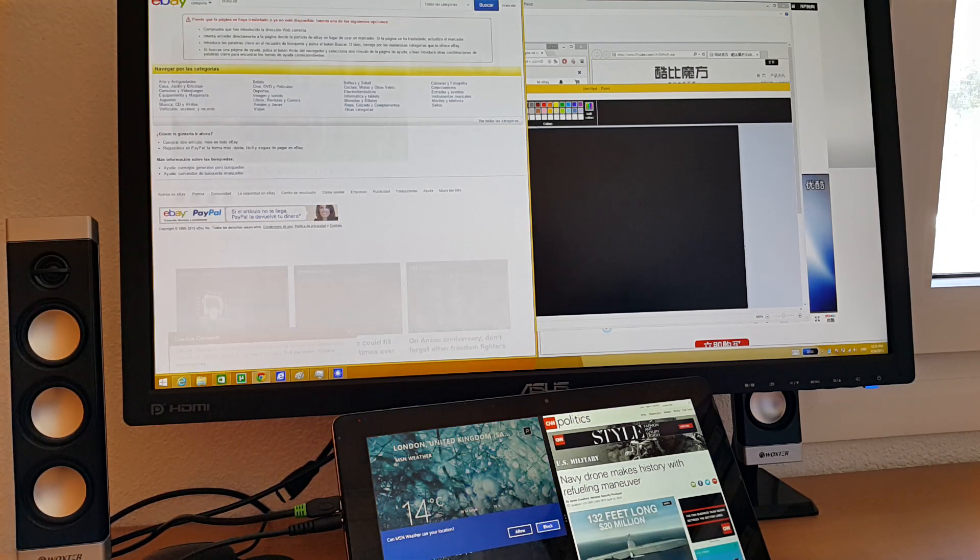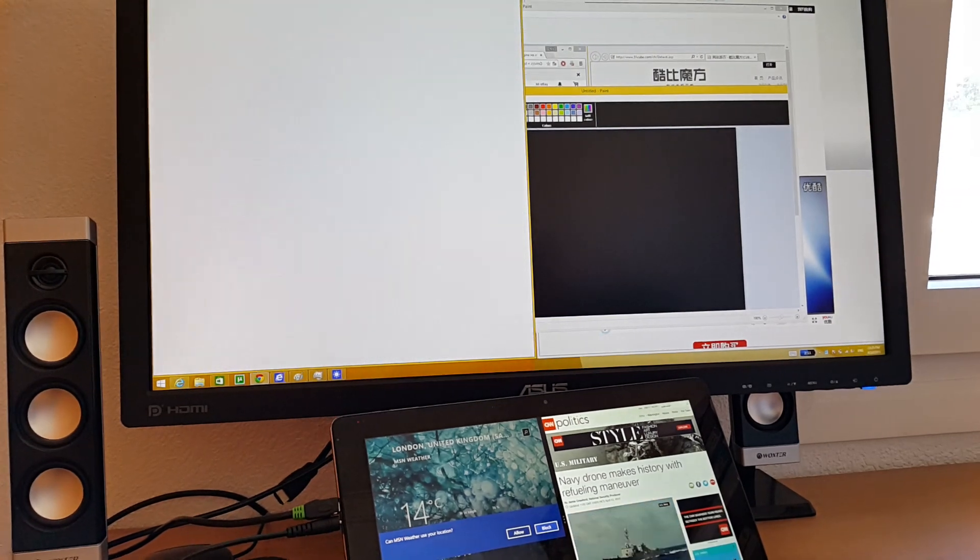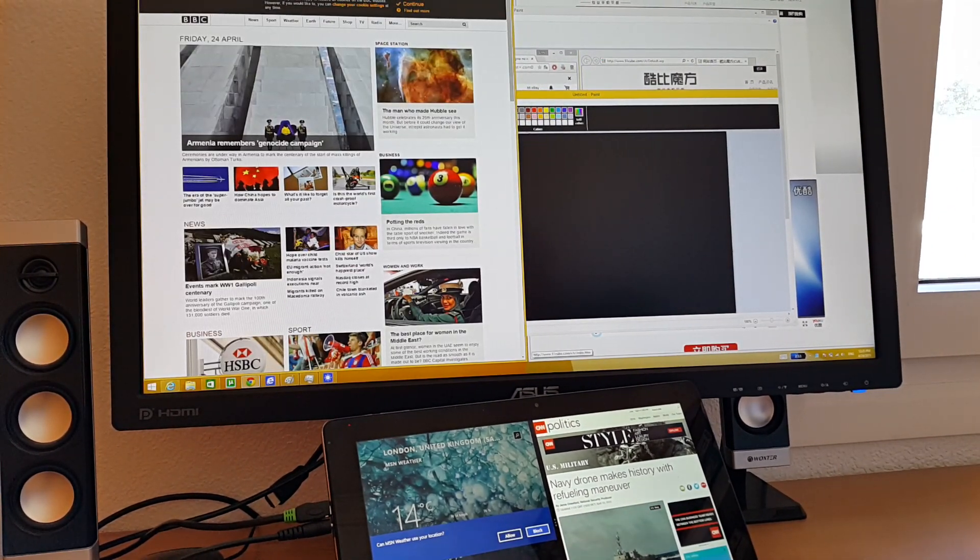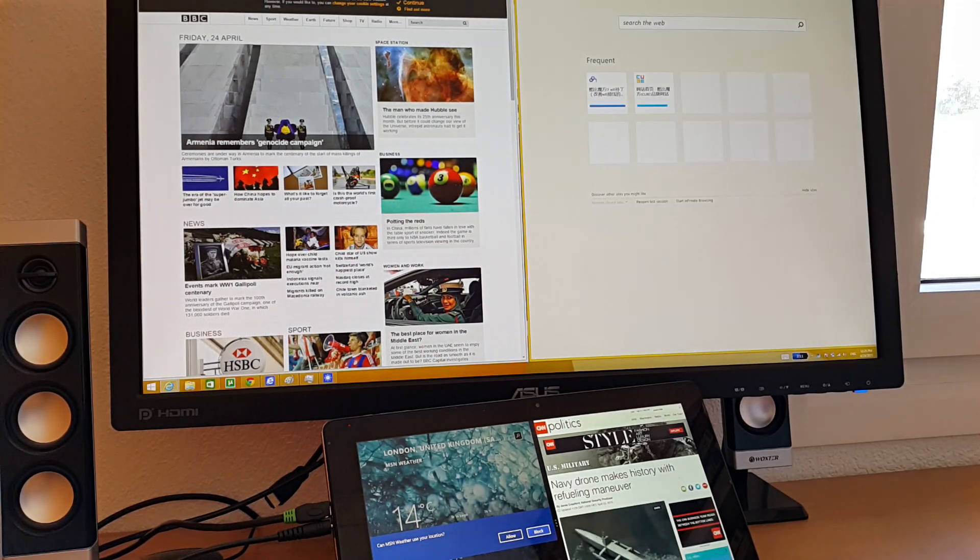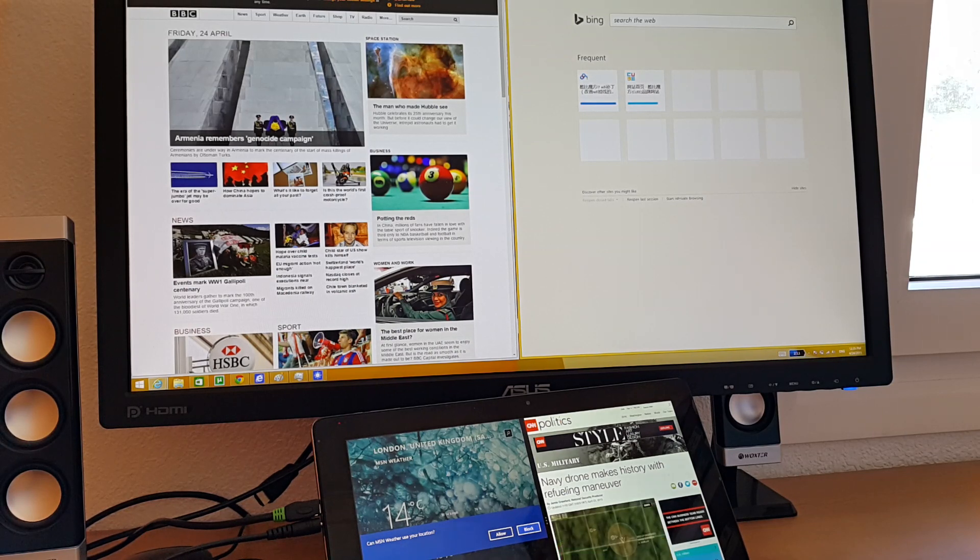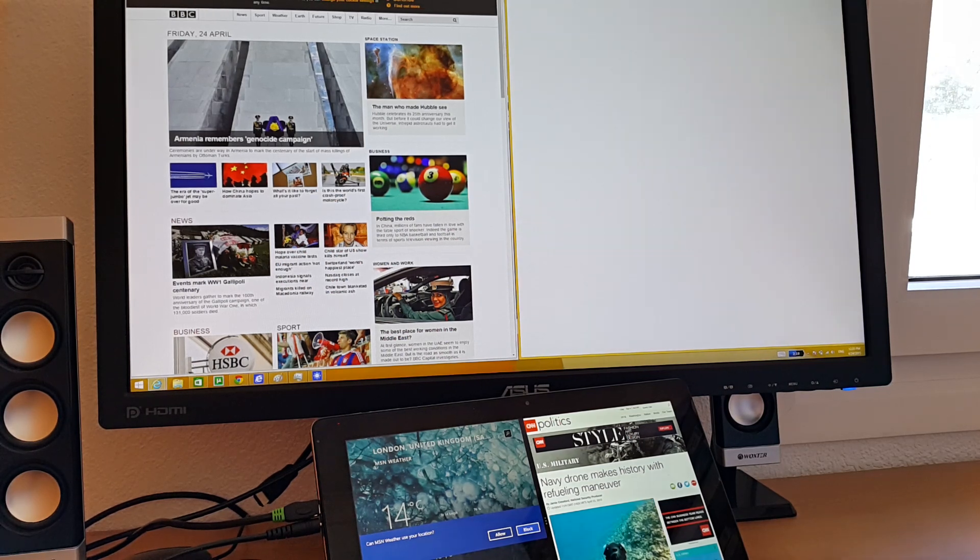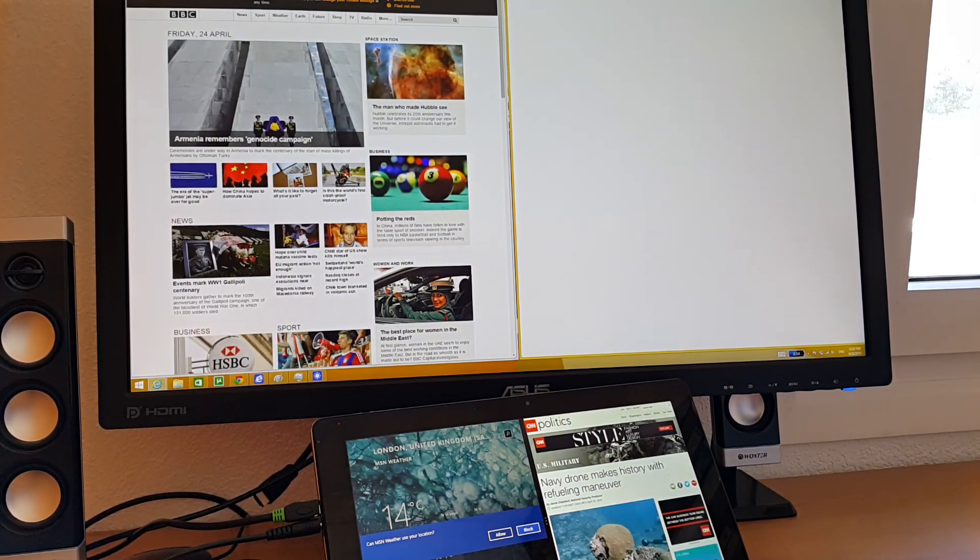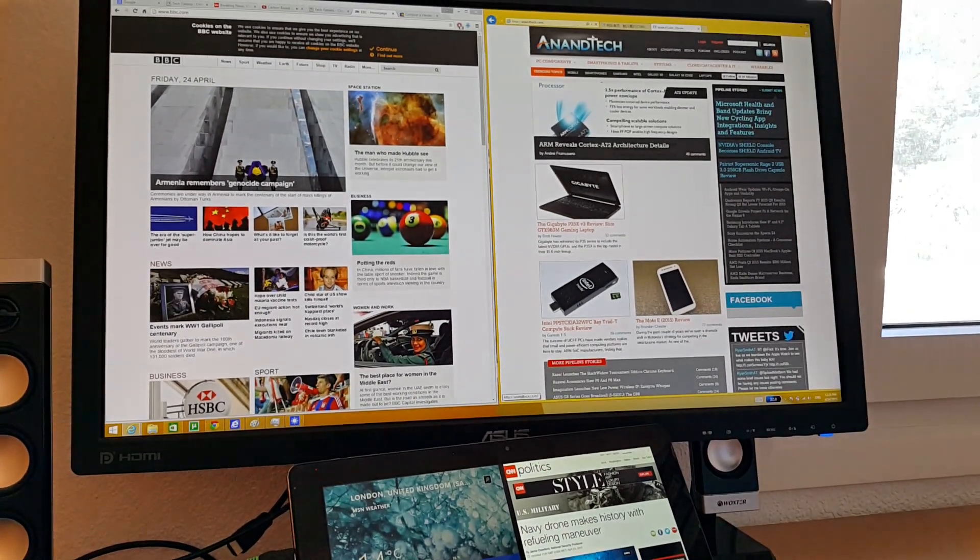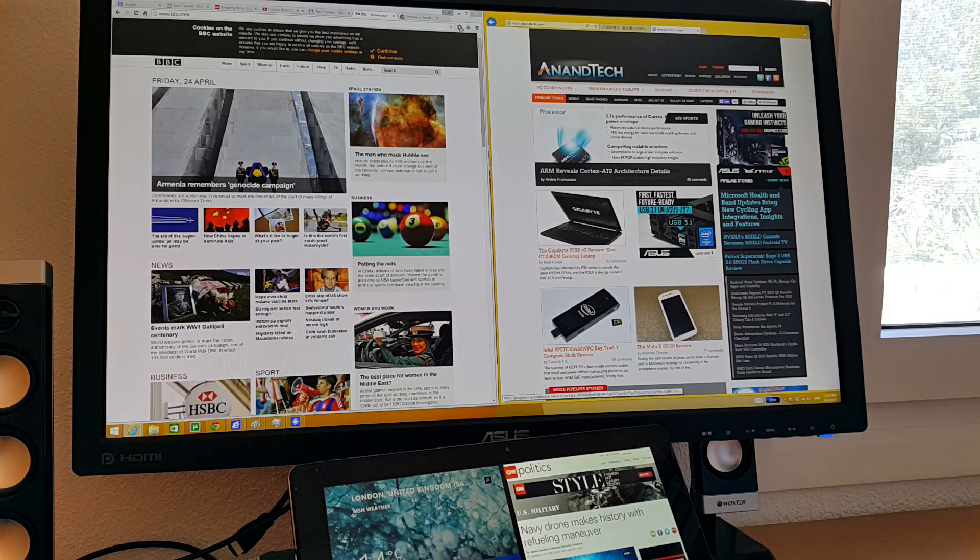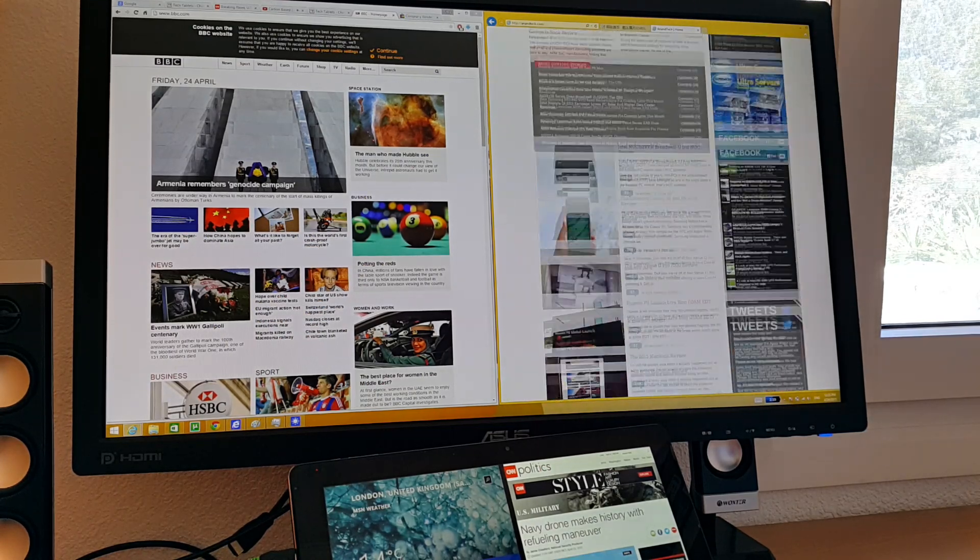And switching between tabs here within Chrome, that's still fast. Typing up some more tabs here. So it's going to load a little slower here because my internet connection is probably struggling a little bit now with the videos going on and whatnot. But that's still scrolling really fast.